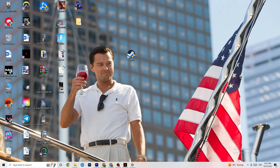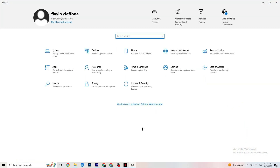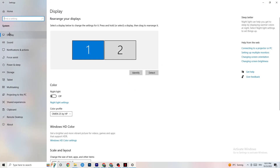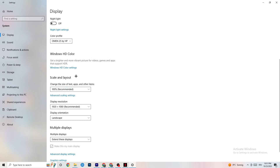Open Settings again, navigate to System, then Display. Identify your main monitor — if you have two, select the main one. Scroll down to Scale and Layout and change the size of text, apps, and other items to 100% as recommended. Also set the display resolution to match your in-game resolution — for example 1920x1080 — to minimize launching issues.